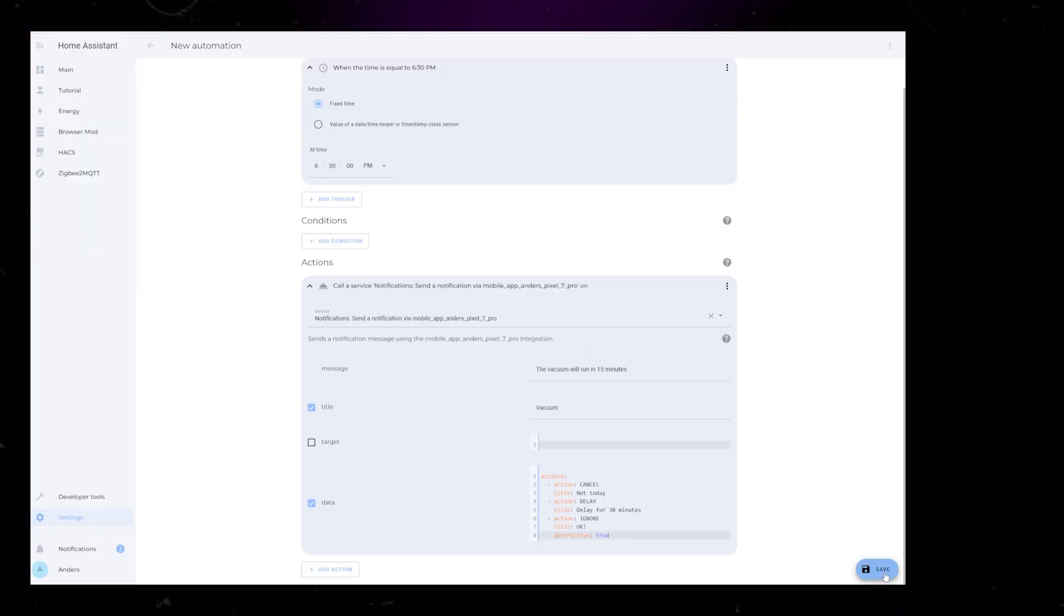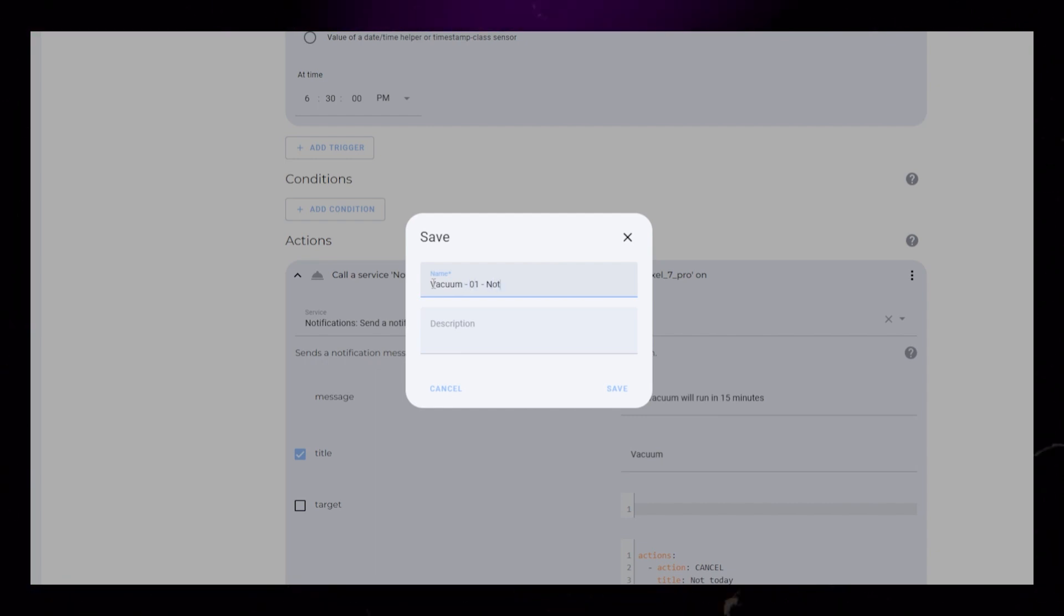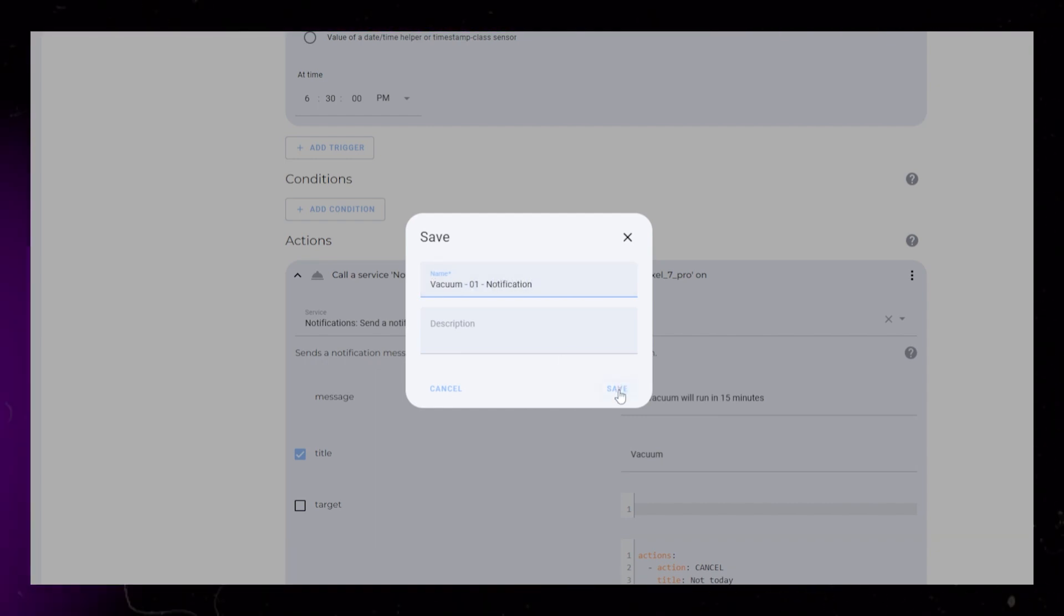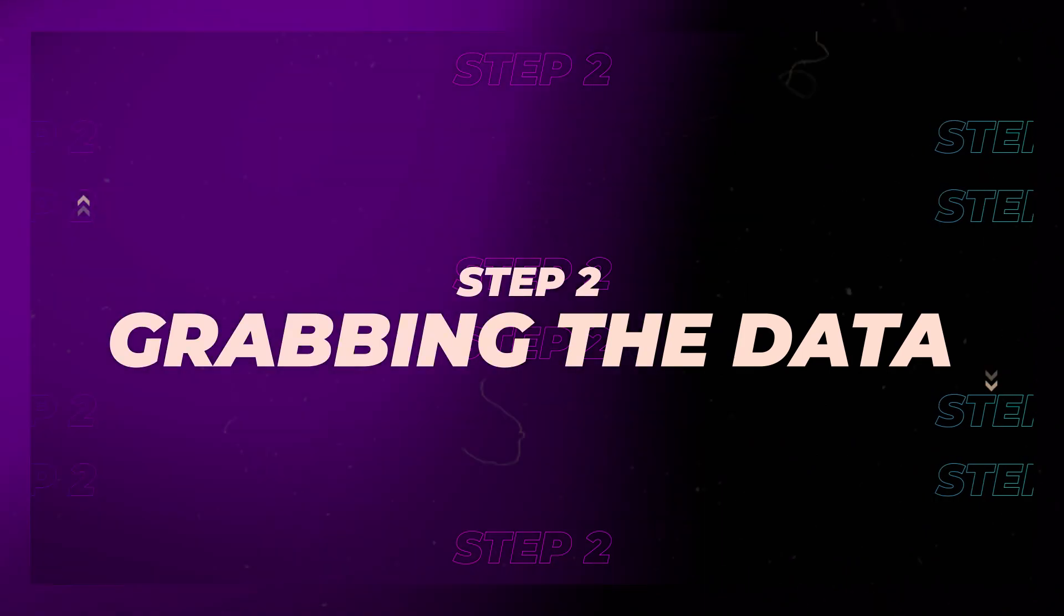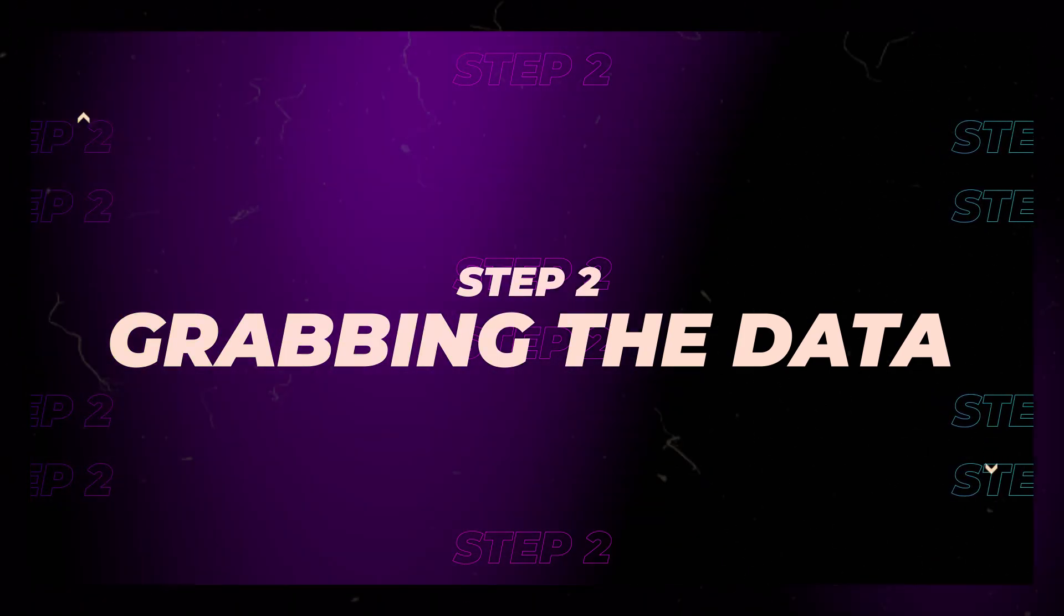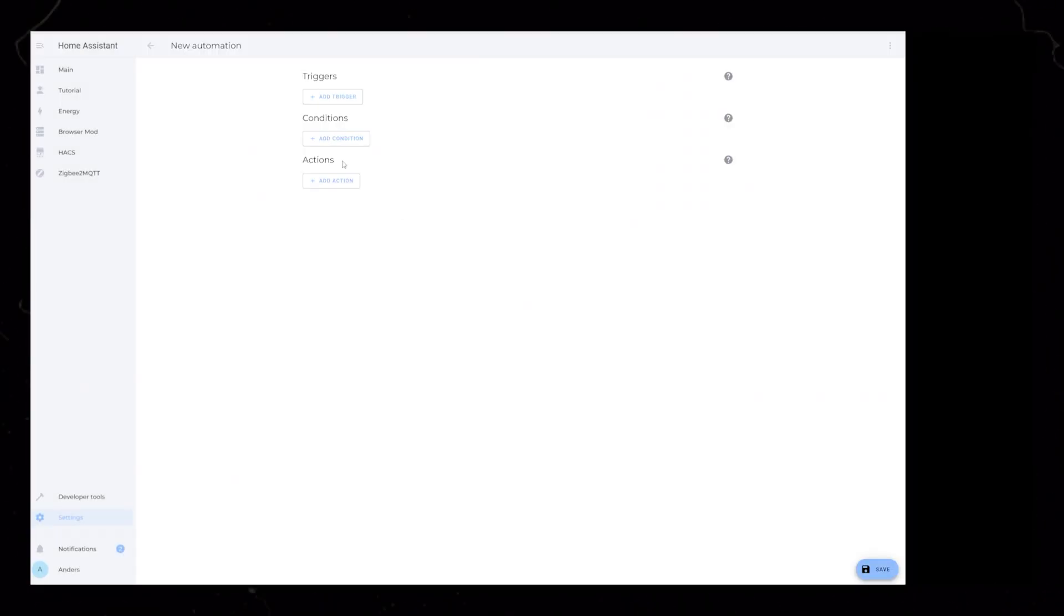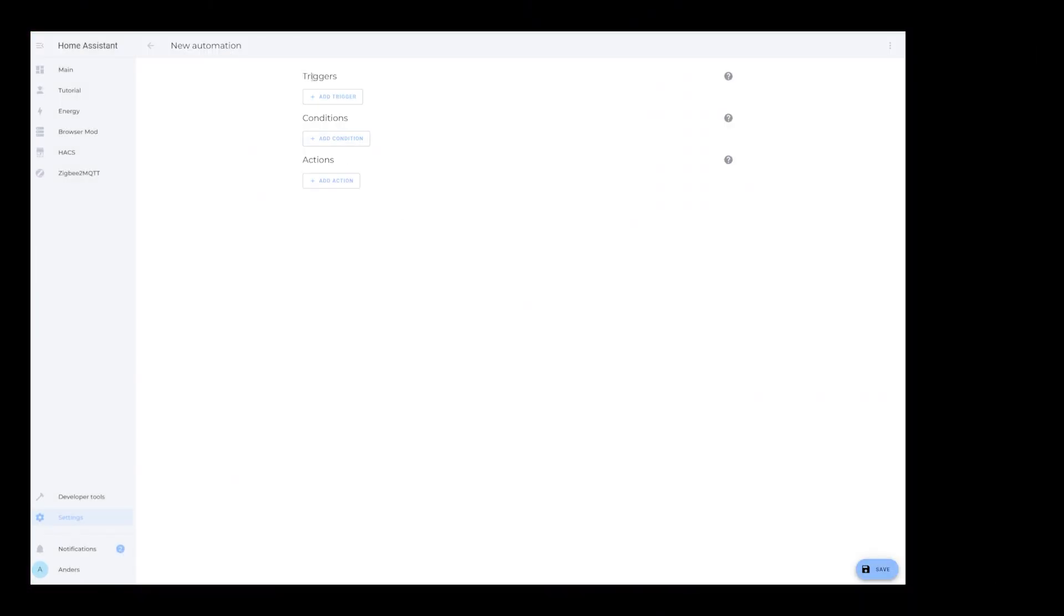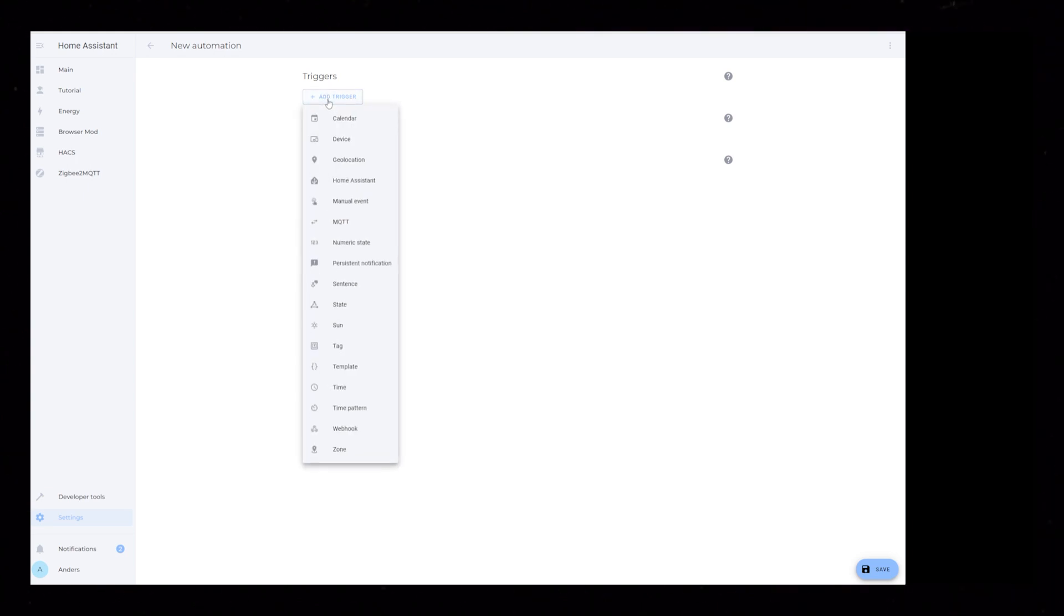Save the automation and give it a descriptive name. I add 01, indicating it's the first part. Create another new automation. This is going to be the automation that triggers either a cancellation or a delay if we choose one of those options.